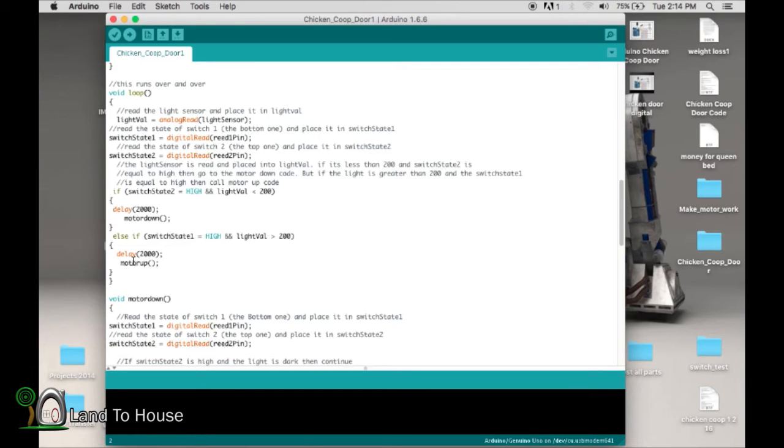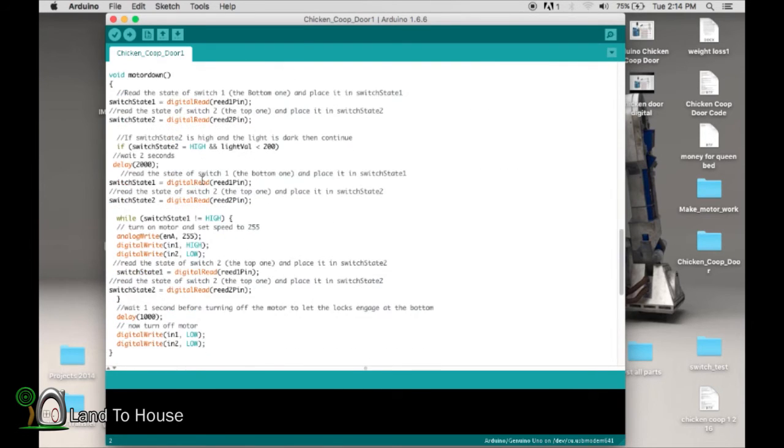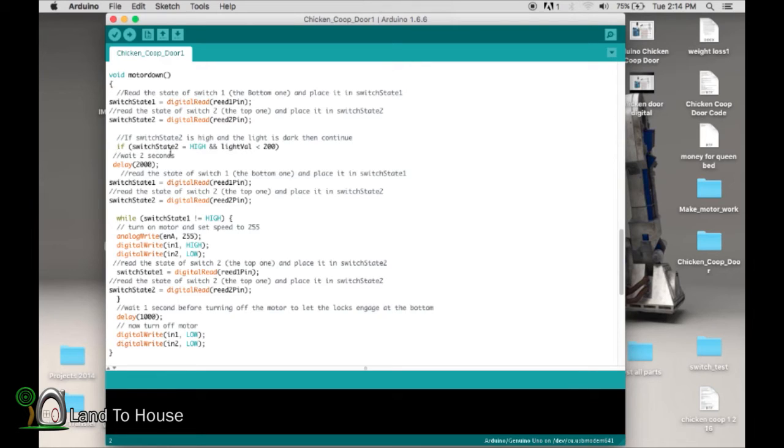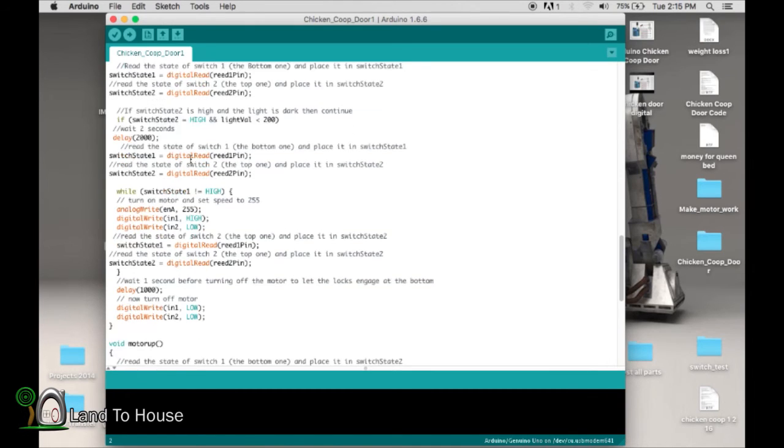So let's just say that it is this first state, and we're going into motor down. So we're going to motor down. It's going to read those switches again, and it's going to say, if the door is at the top, and it actually is nighttime, wait two seconds. Now, this two-second wait, I'm going to be changing to more like 10 minutes or 30 minutes when I actually have this outside in place. And this is going to say, make sure it truly is dark outside.